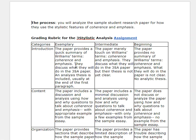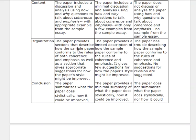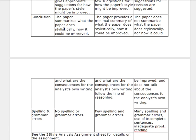The paper provides a quick summary of the Williams terms — coherence and emphasis — and discusses what it will do in the three-essay paper. The analysis thesis is included, usually at the end of the first paragraph. The paper includes discussion and analysis using how and why questions about coherence and emphasis, with appropriate examples from the sample essay. It provides sections describing how the sample paper conforms to the rules of coherence and emphasis, as well as suggestions for how the paper's style might be improved. The paper summarizes what it does stylistically, how it could be improved, and the consequences of the analysis on writing. Few spelling errors.